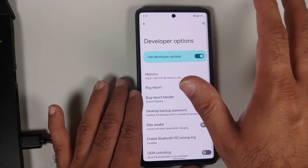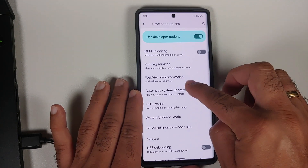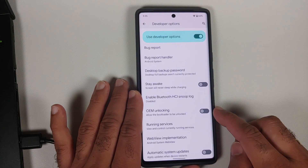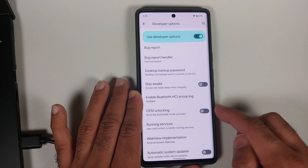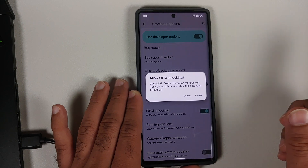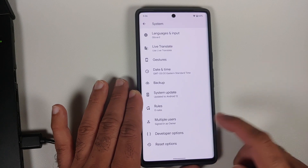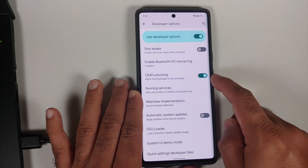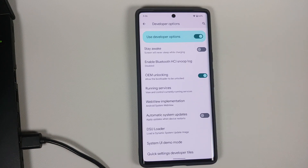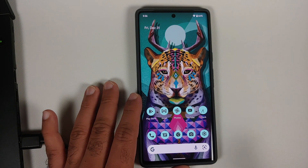Go back into Settings, then System, and you will see a new option called Developer Options. Make sure you have an active internet connection — you don't necessarily need a SIM inserted, Wi-Fi is fine. Once you are in Developer Options, scroll down and you will see the toggle for OEM Unlocking — 'Allow the bootloader to be unlocked.' Enable this toggle; it will give you a pop-up warning, tap Enable. The toggle is now enabled. Note: if you are not able to enable this toggle, your carrier has blocked bootloader unlocking — Verizon is one of those carriers.